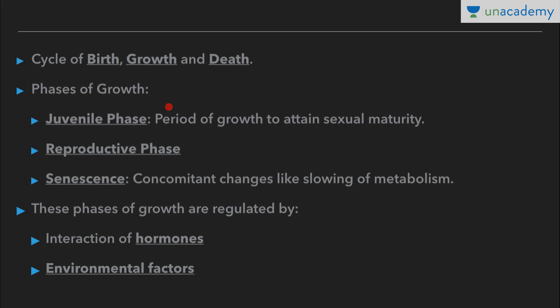The phases of growth are as follows. First is the juvenile phase, also called the pre-pubertal phase. This phase is from the birth of the individual until the organism attains sexual maturity — it is the period of growth to attain sexual maturity. In humans, it is generally 10 to 14 years.